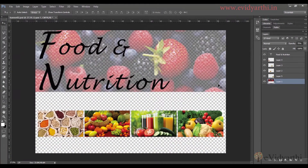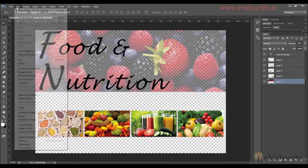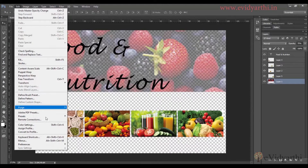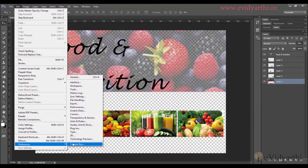Now you can see the opacity is reduced, but still the result is not so good, because when we have a transparent background it will not look right. So I can go to Edit and here we have the option of Preferences.